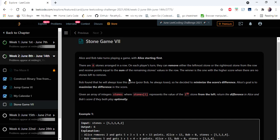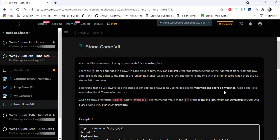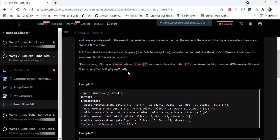The problem statement says Alice and Bob take turns playing the stone game, and Alice starts first, as usual with any other stone game problems. There are stones arranged in a row given as an integer array, and on each player's turn they can remove either the leftmost stone or the rightmost stone. The score of each player equals the sum of the remaining stones in the row. Bob is going to lose the game so he decided to minimize the score difference, but Alice's goal is to maximize the score difference. If they both play optimally, we have to return the score difference between Alice and Bob.